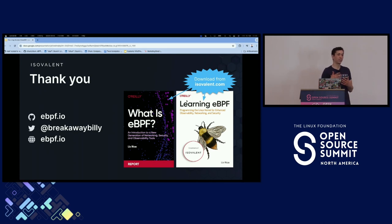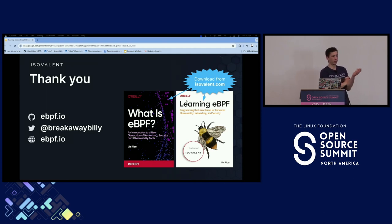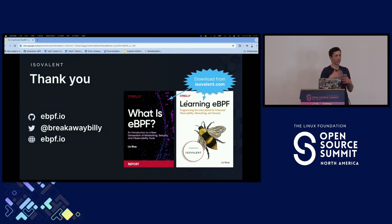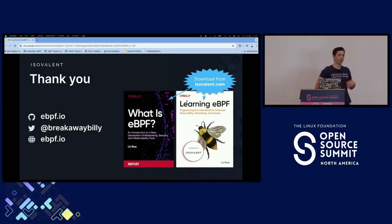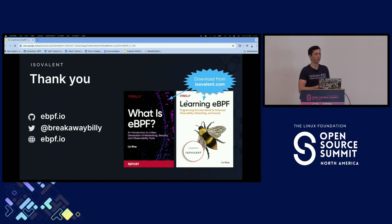eBPF is always improving all the time. As I was talking about with the eBPF verifier improvements — originally there was a 4K instruction set limit, and now it's a million. So it's always expanding. We're always seeing improvements in the system, but you're never creating something from scratch, so you have to incrementally improve things too.